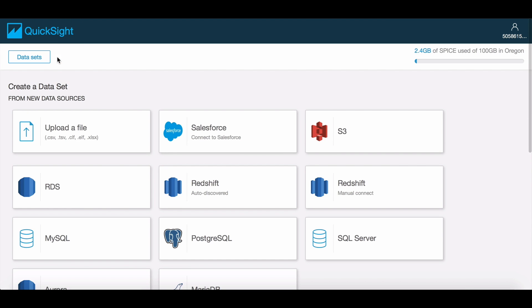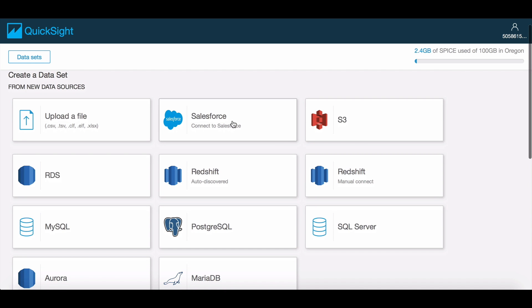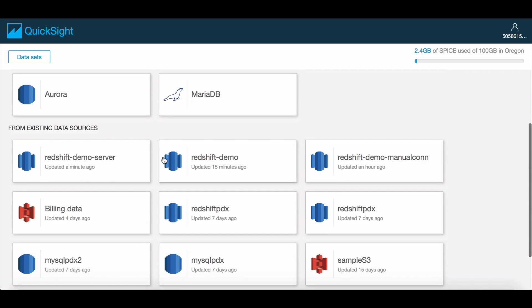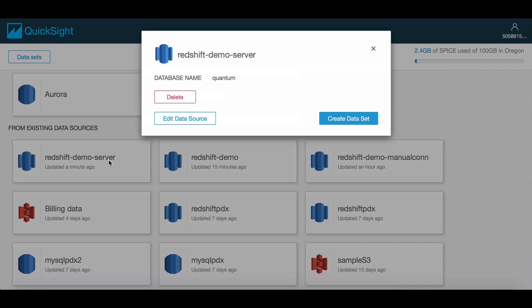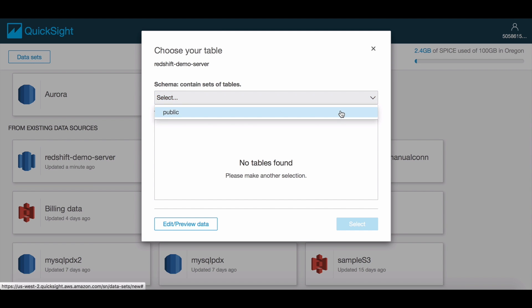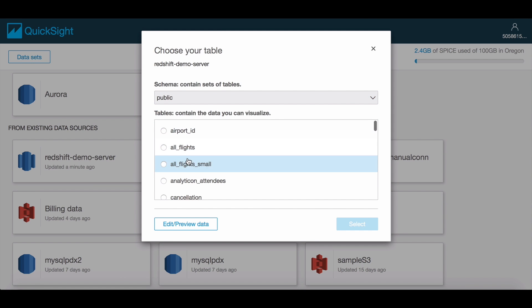To get started, let's go through the path of creating a dataset from a relational database source. In this case, we will connect to a Redshift cluster that has already been configured in the account.